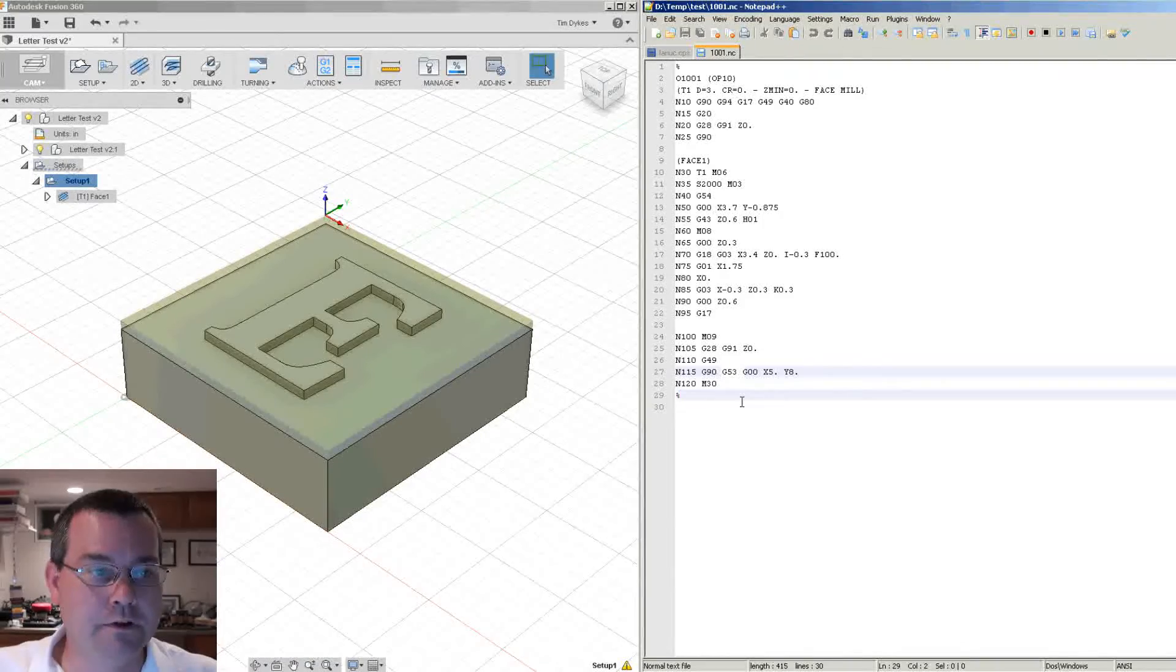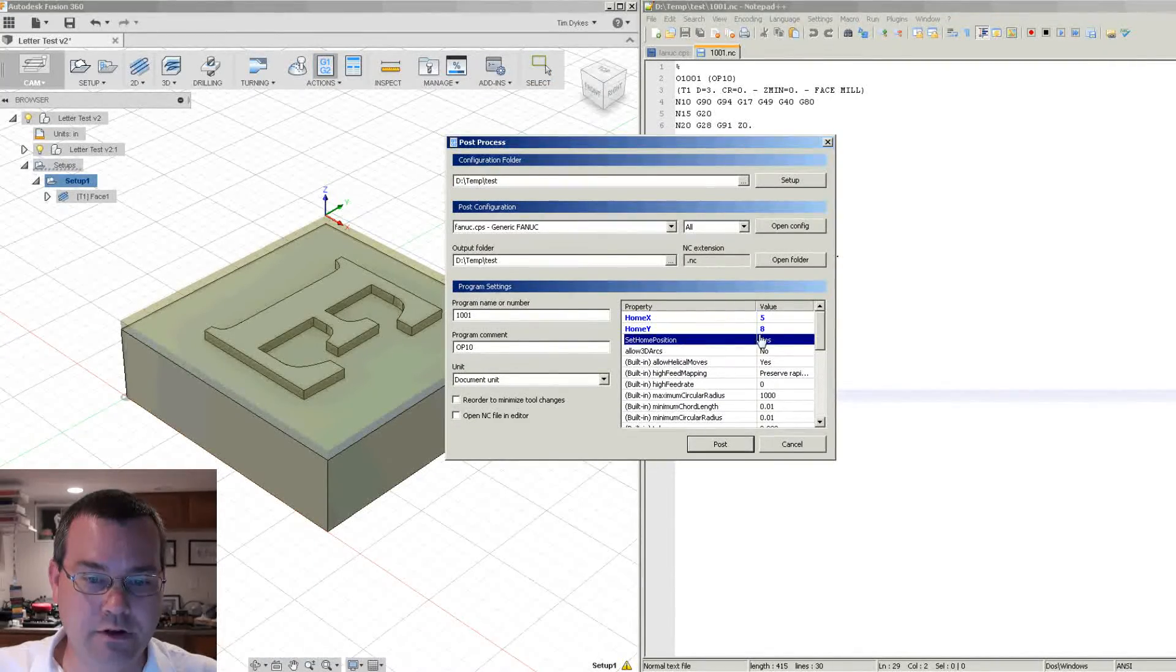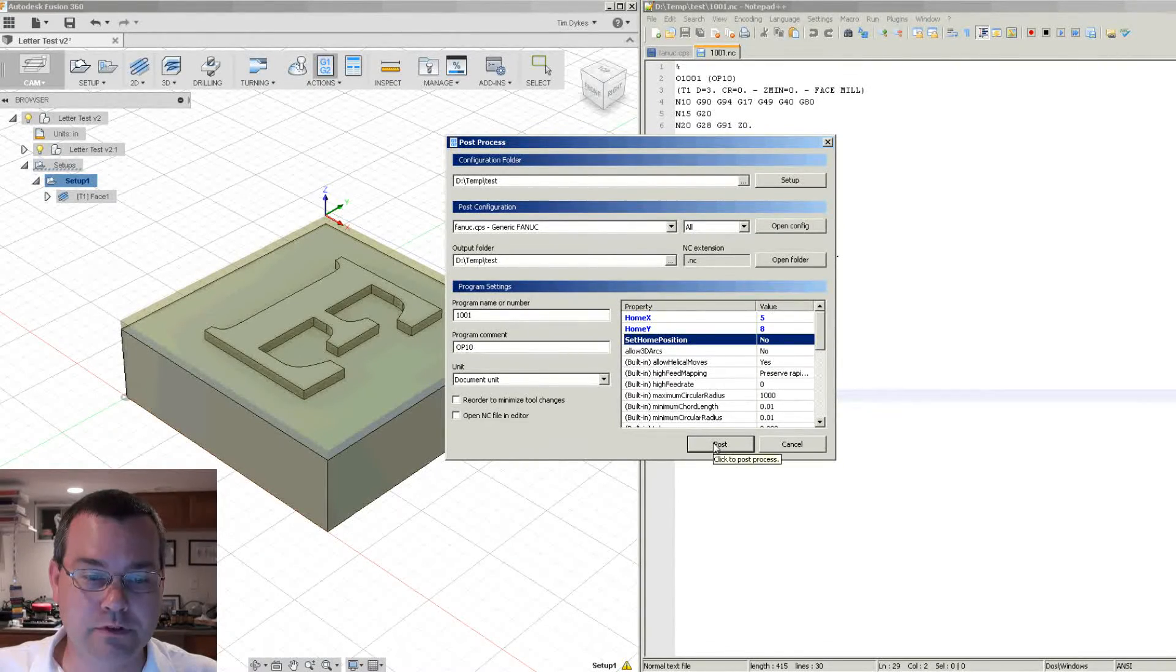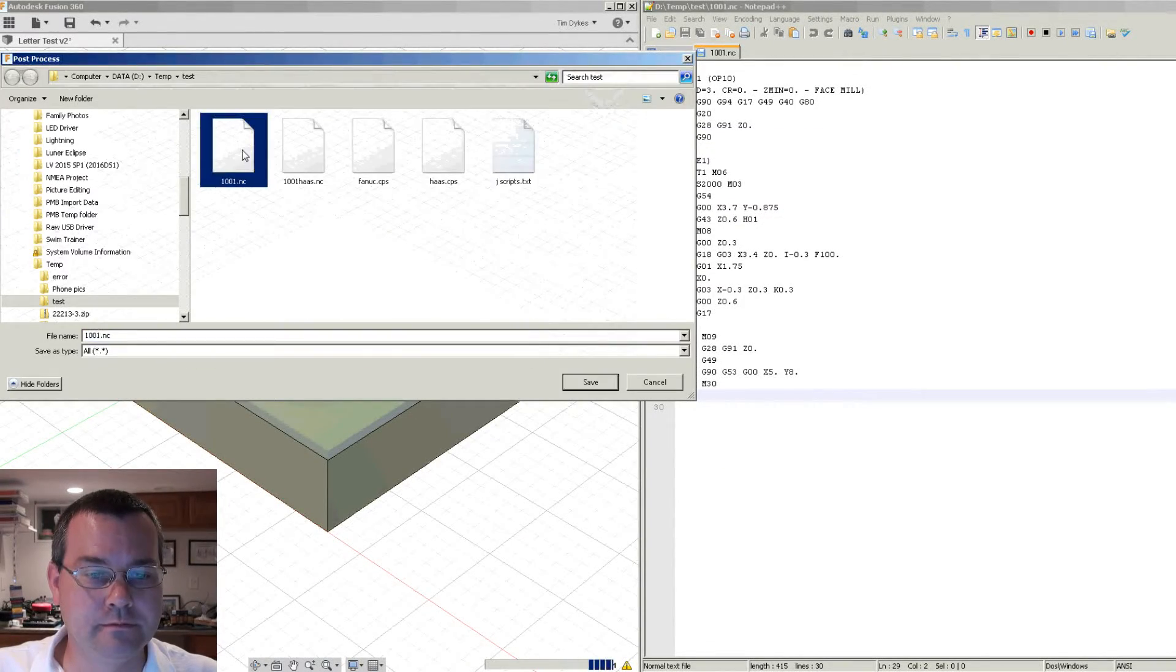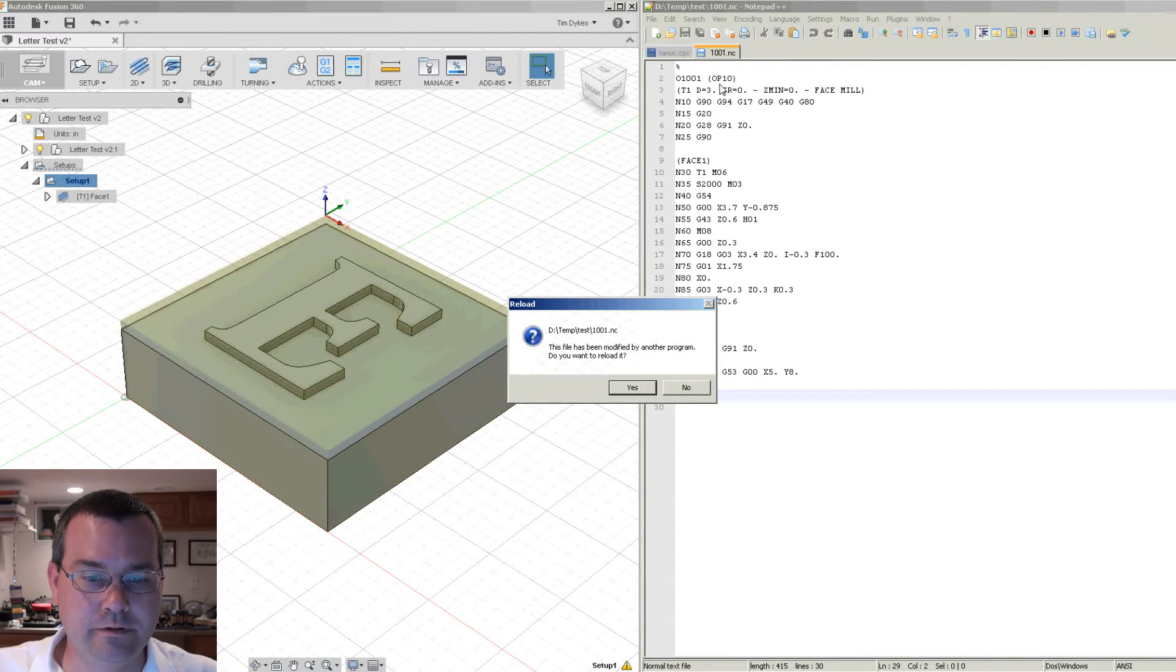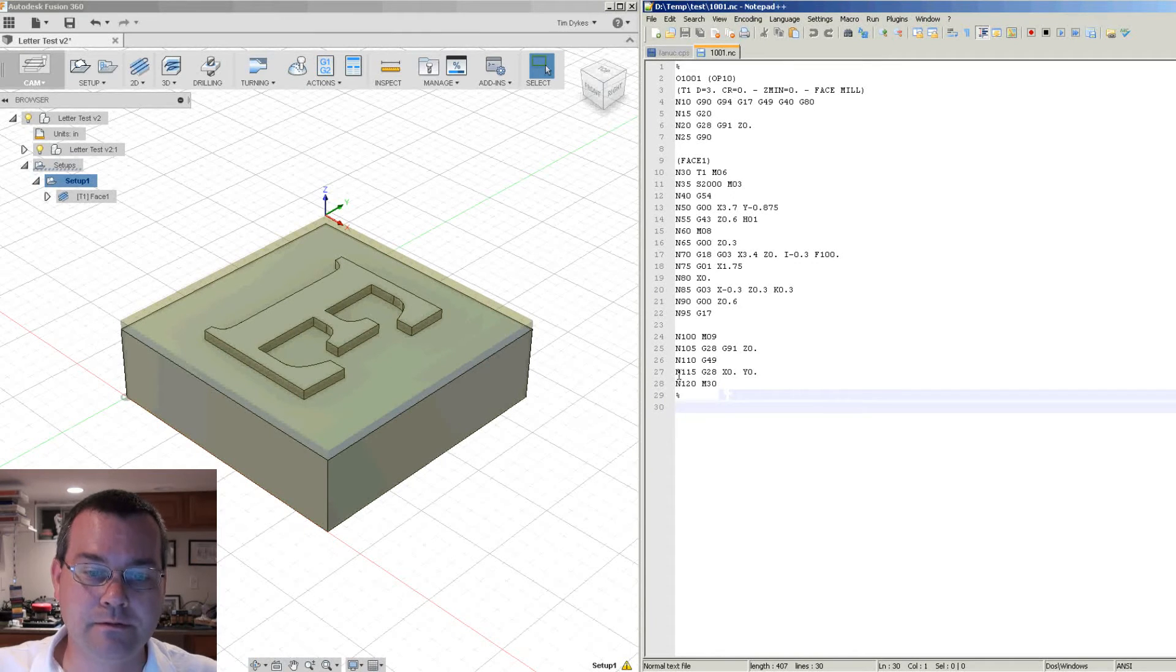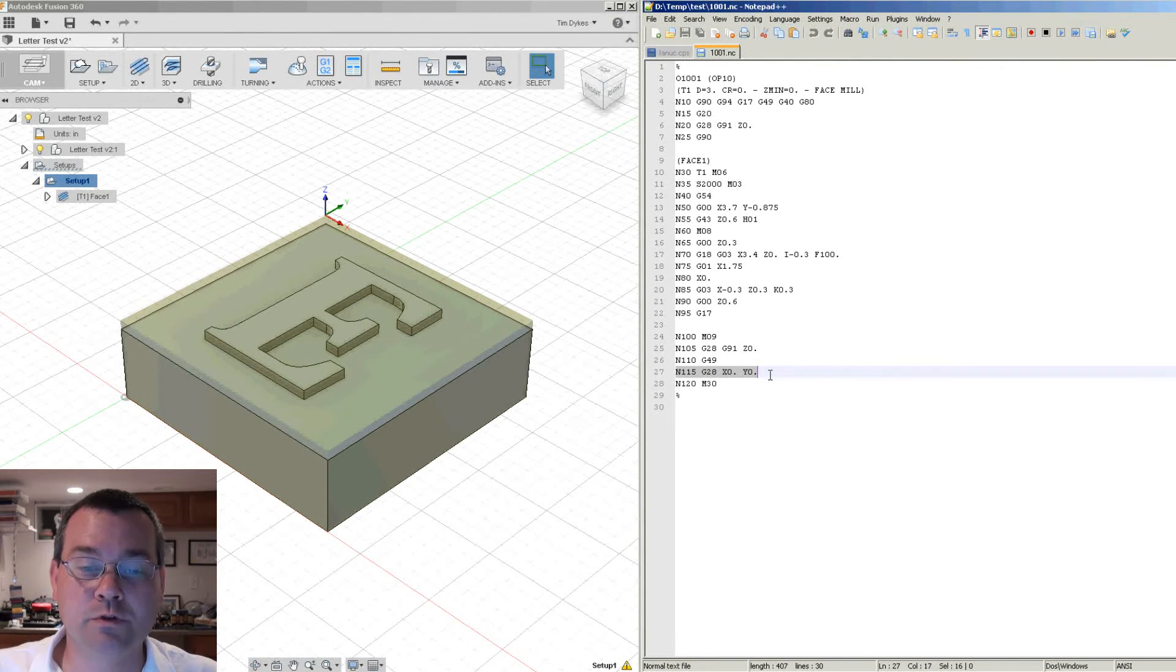Okay, so let's do another post and we'll say no, I don't want to set the home position. And let's post. Let's go back over, reload. And now you can see that it goes back to the original way that the post processor was working with G28.